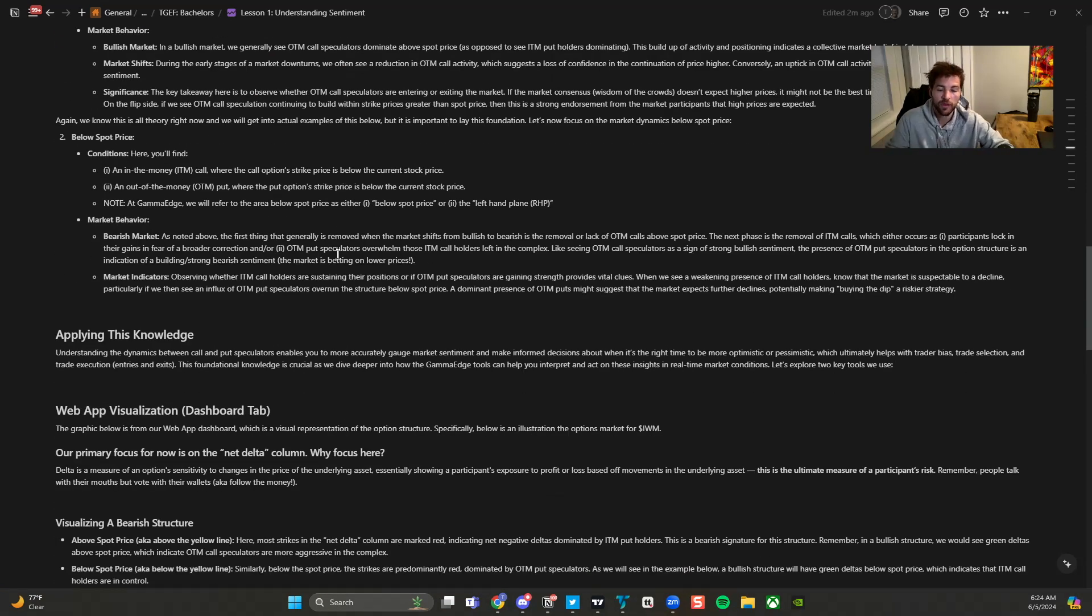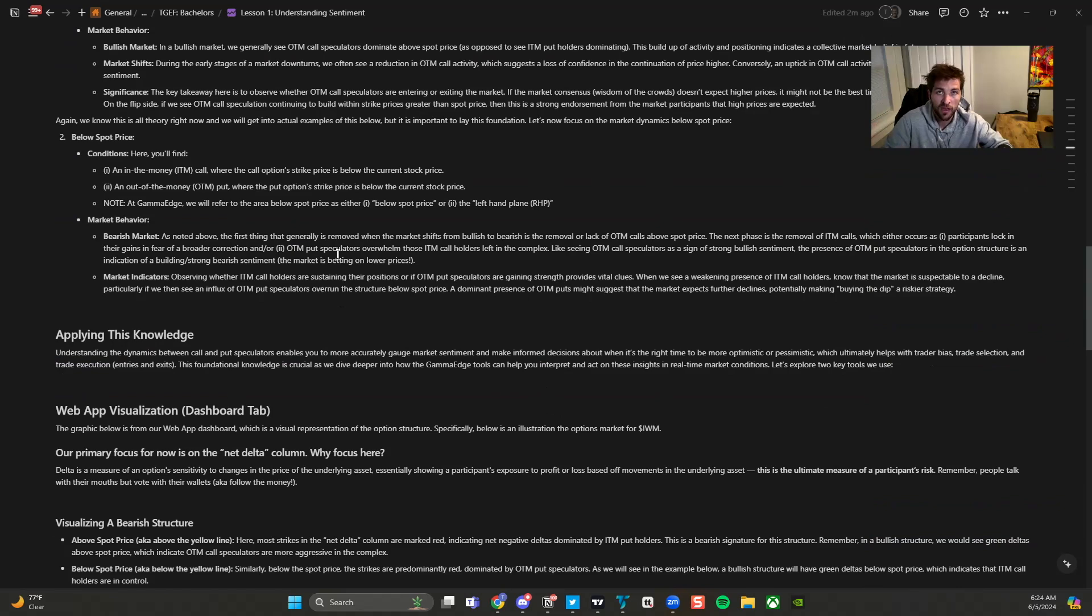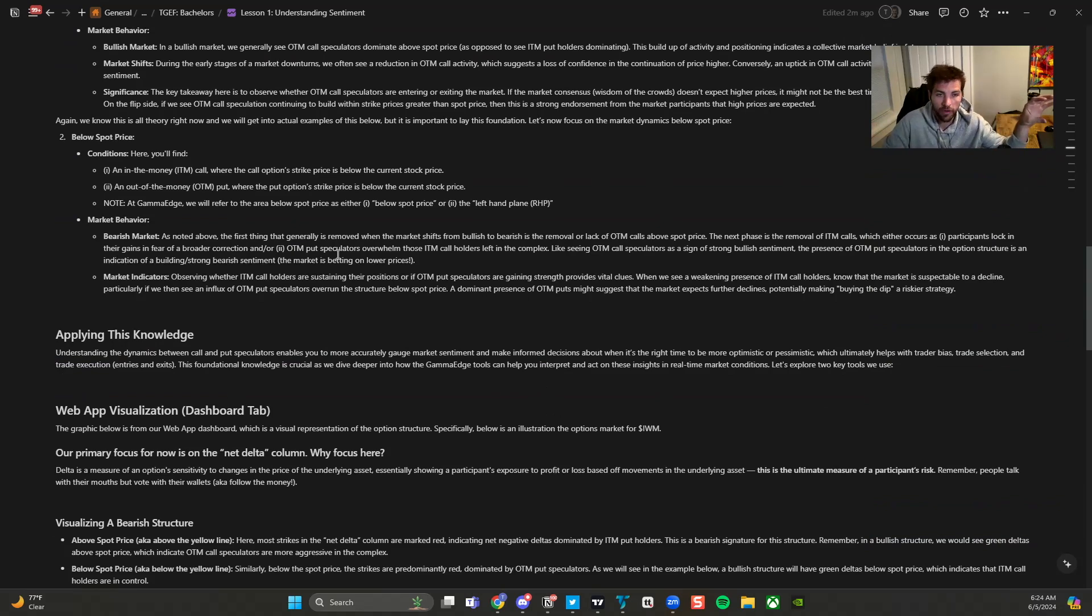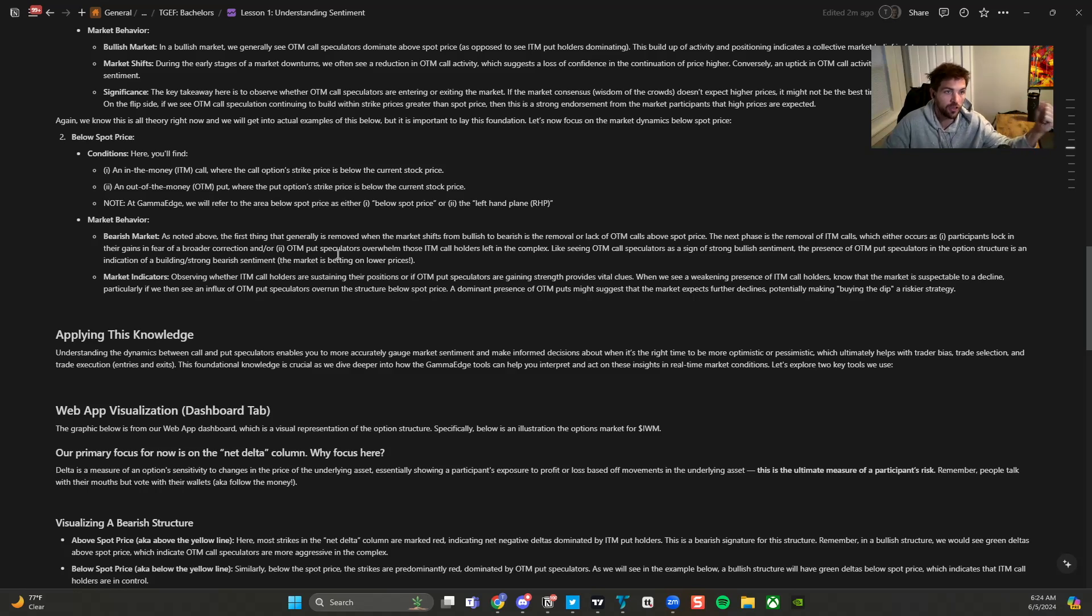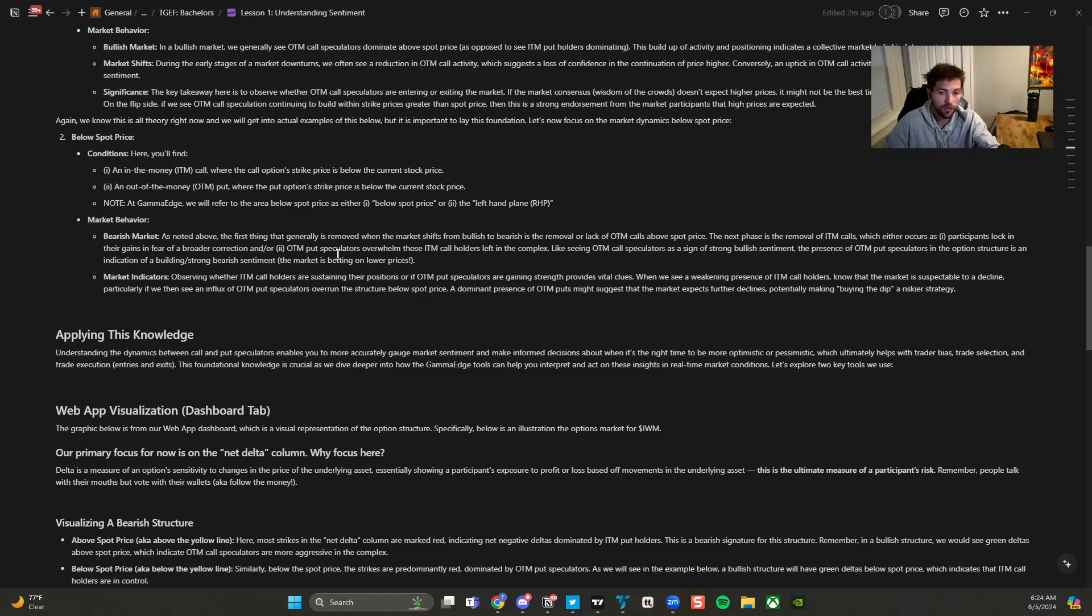And then so understanding between that, we're going to go into examples of, hey, I see out of the money call speculators starting to build above spot price, replacing in the money put holders. So what does that mean? That is generally a bullish sentiment or to the downside. We had call holders. Now we're starting to see out of the money put speculators starting to come into the complex.